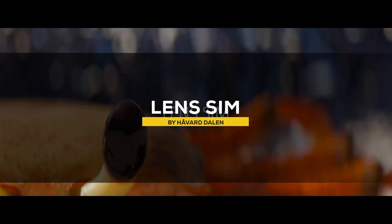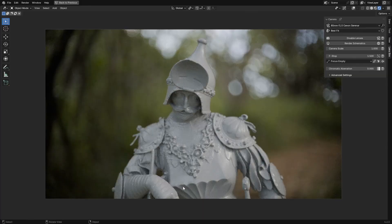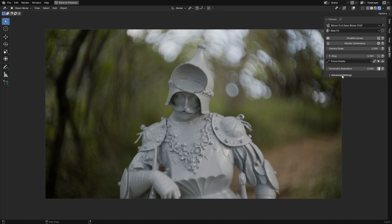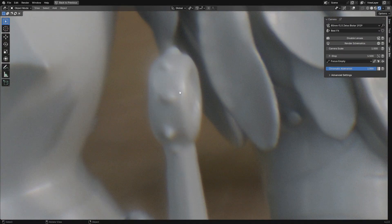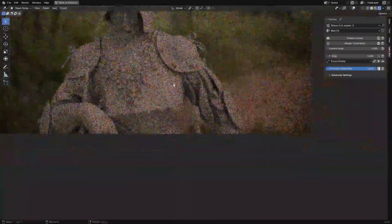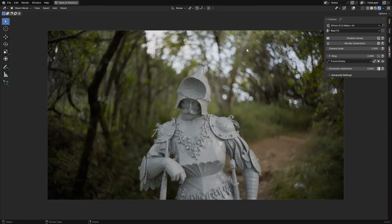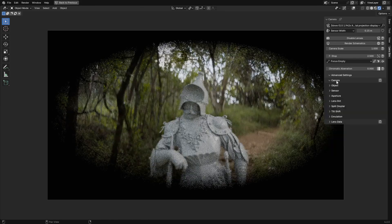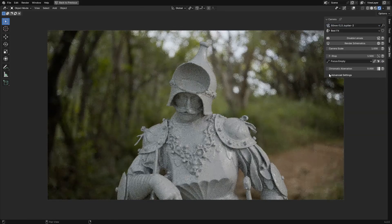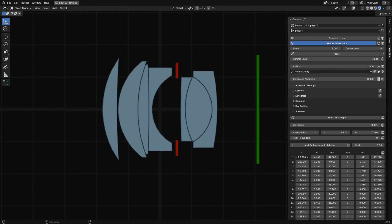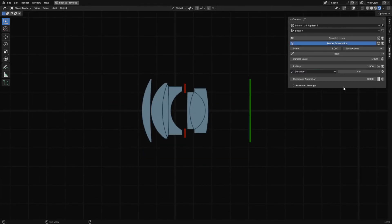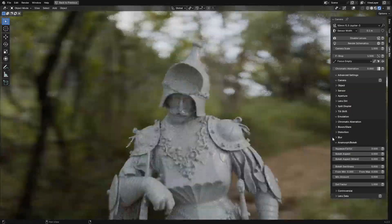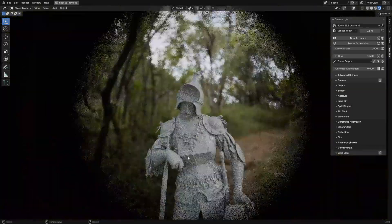LensSim is another new Blender add-on that brings real-world lens behavior to Blender. You can work with vintage, anamorphic, or wide-angle lenses, adjusting things like aperture, size, focus distance, and chromatic aberration. Tweaking the sensor width lets you see the full illumination circle of a lens. You can also play with bokeh shapes or add distortion like barrel or pincushion effects. Another interesting feature is the option to load actual lens data from schematics. LensSim supports Blender 4.2, 4.3, and the Cycles render engine only.